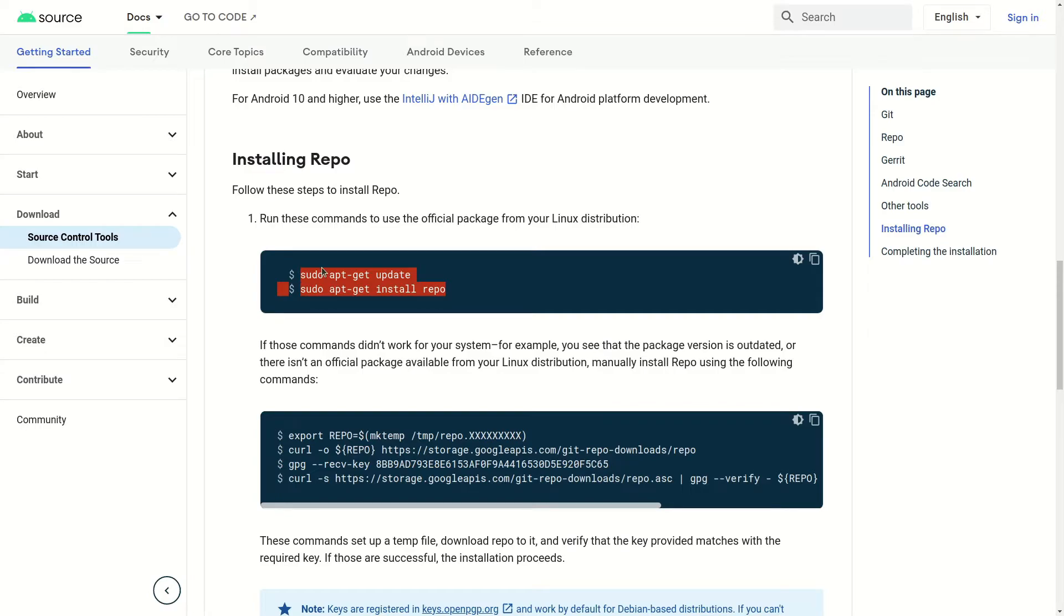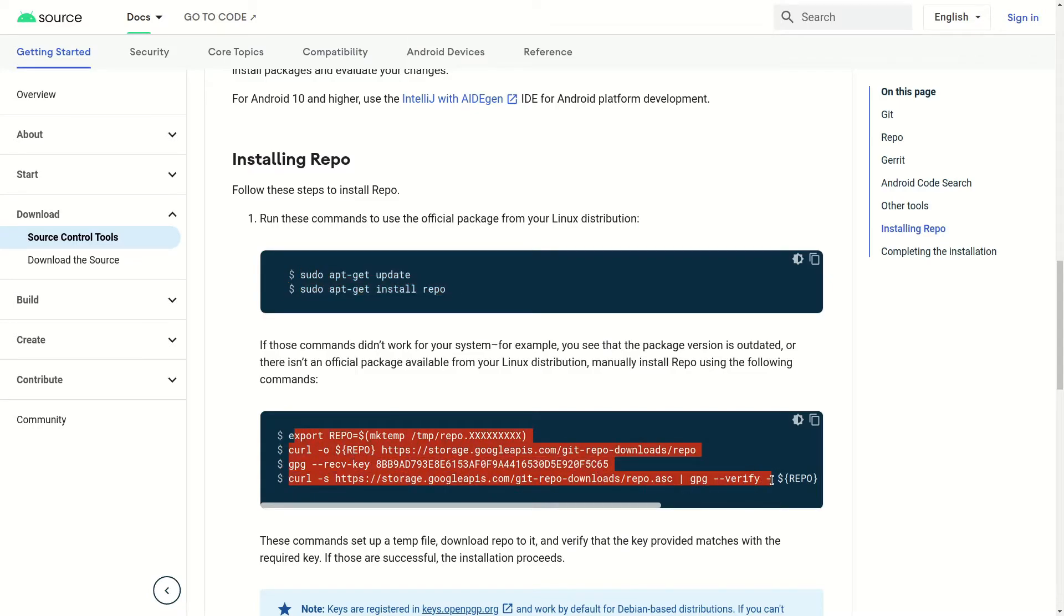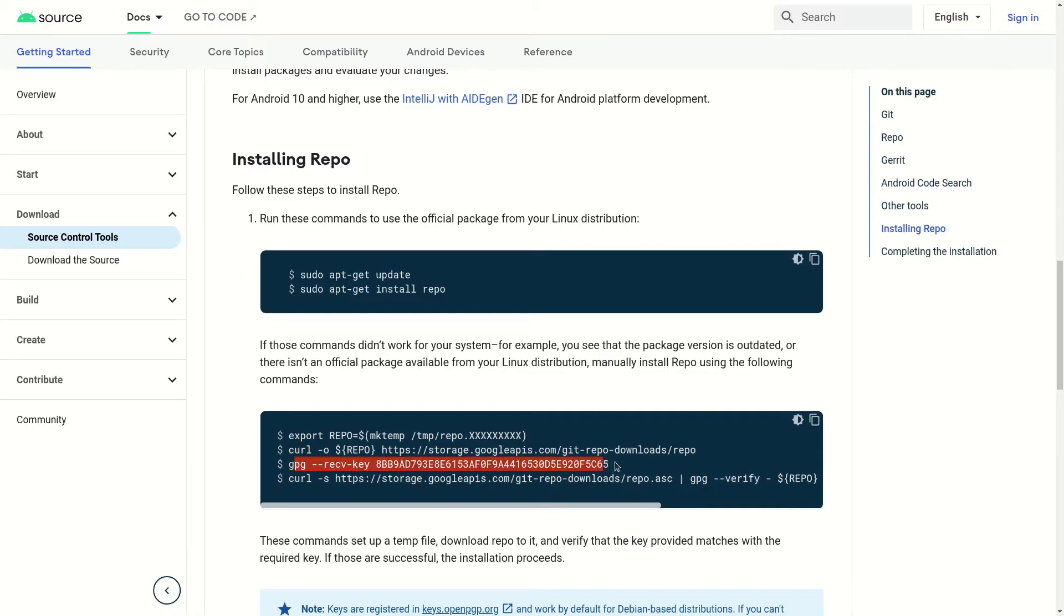In my case, I was not able to install Repo like this because I was receiving issues while trying to receive this particular key using the GPG command. These two methods were not working for me, but I was able to find a different solution which is pretty simple. I'll quickly show you. Here is the solution.